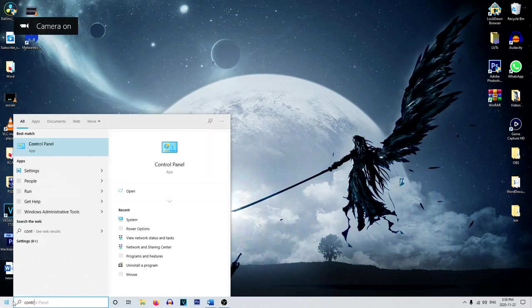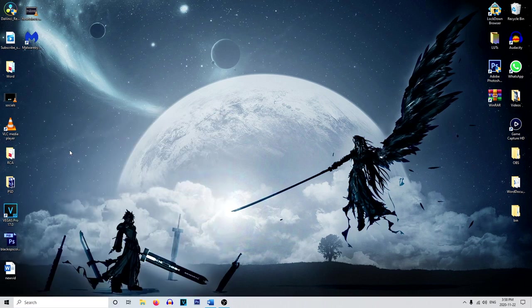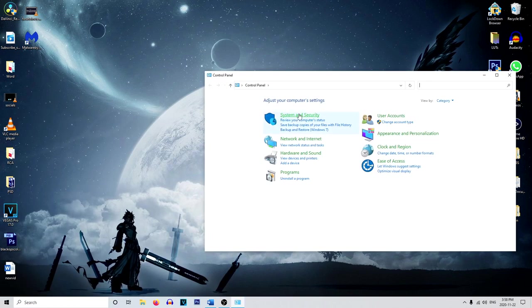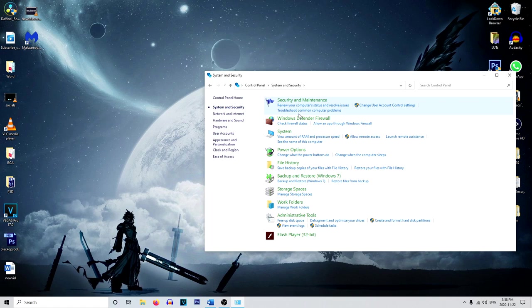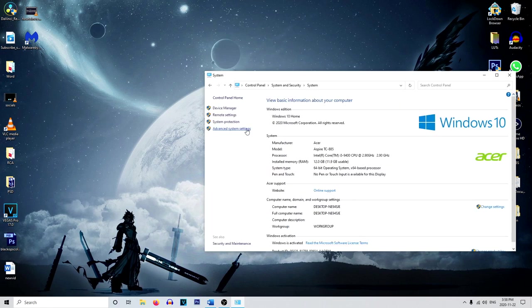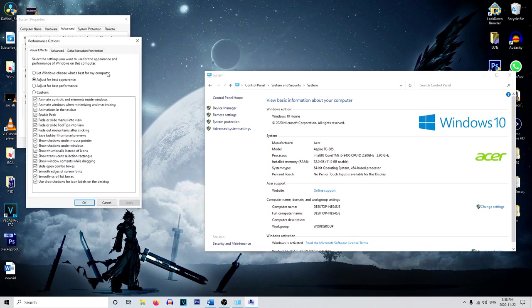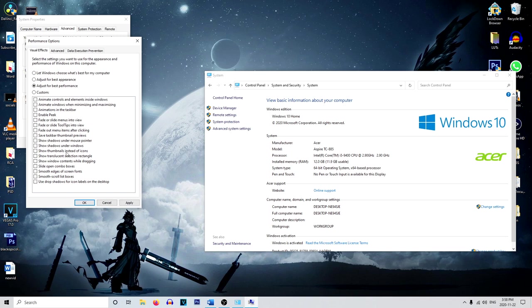So type in control panel in the search bar and click on that. And from here, we're going to be going to system and security. And you want to click on the system. And you want to click on the advanced system properties on the left side. And we're going to be clicking on performance settings. Now, when you first buy your computer, it's going to be adjusted for best appearance. And we want to change this to adjust for best performance.